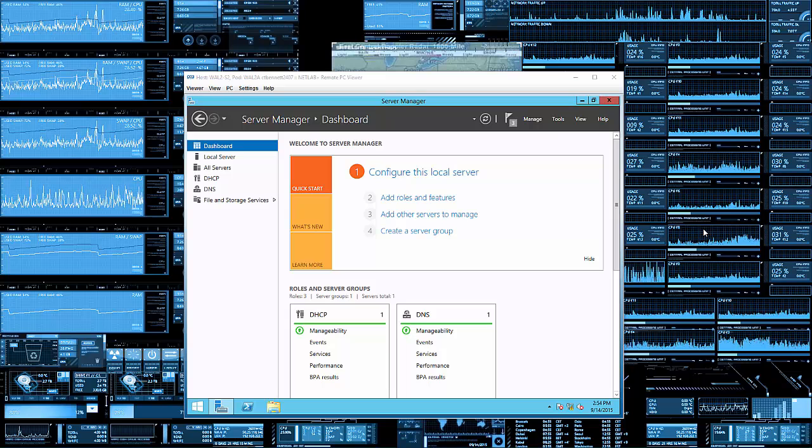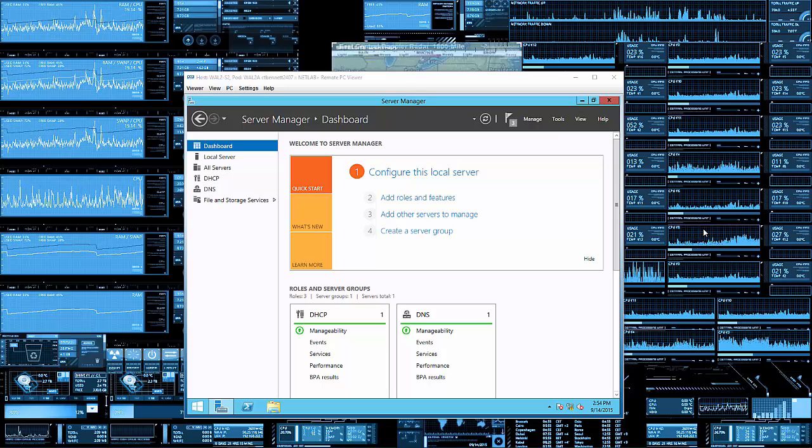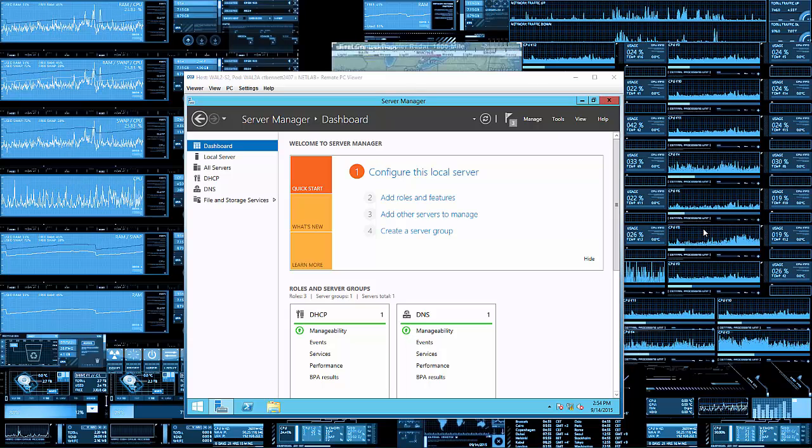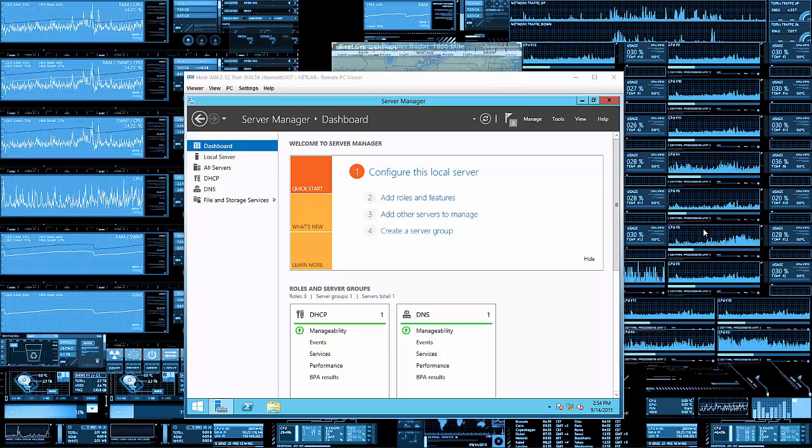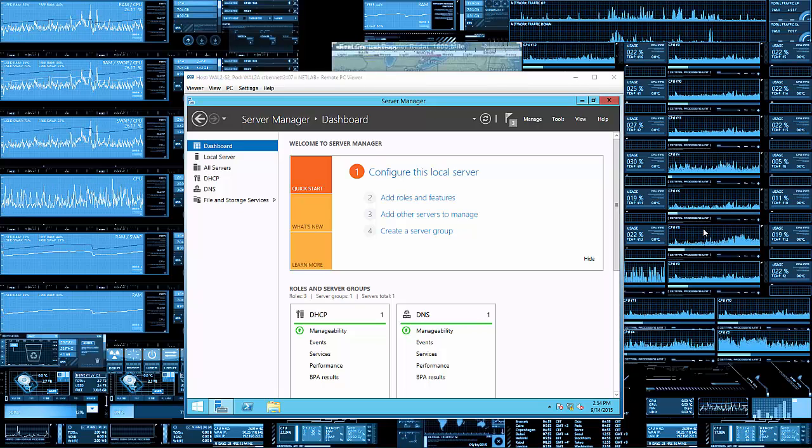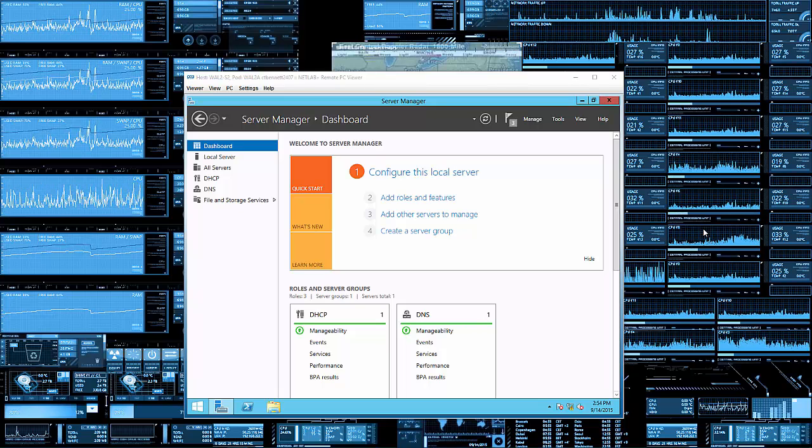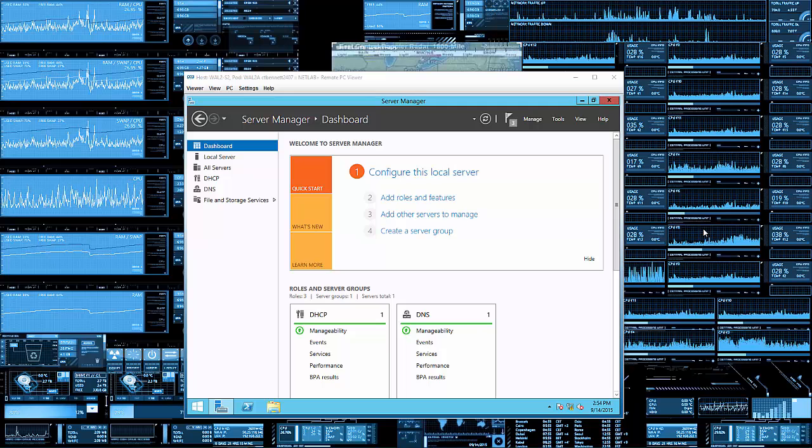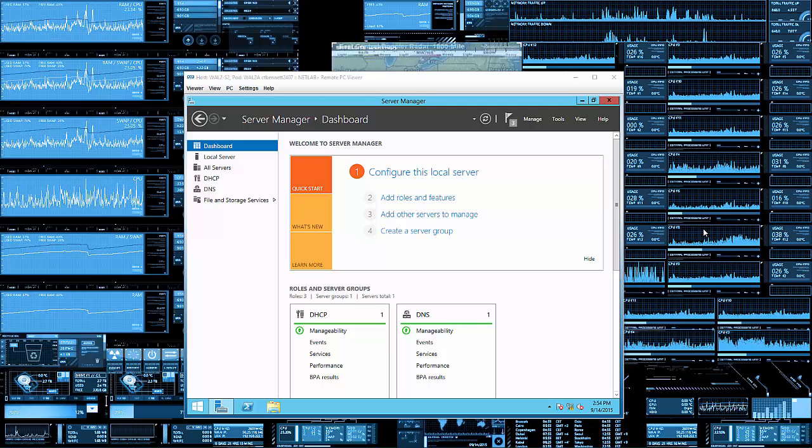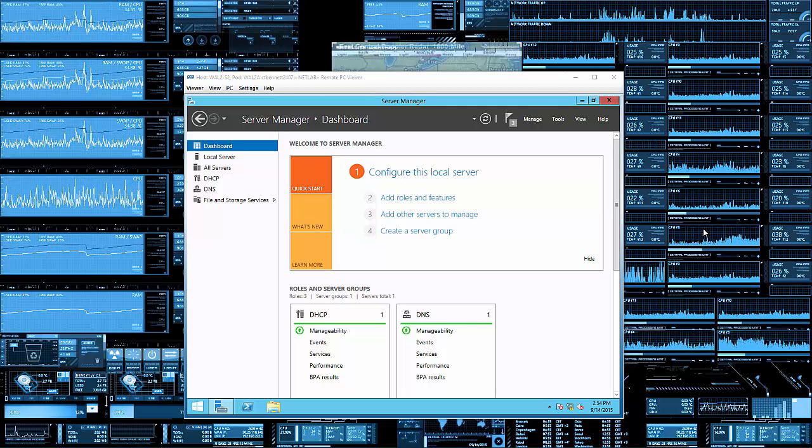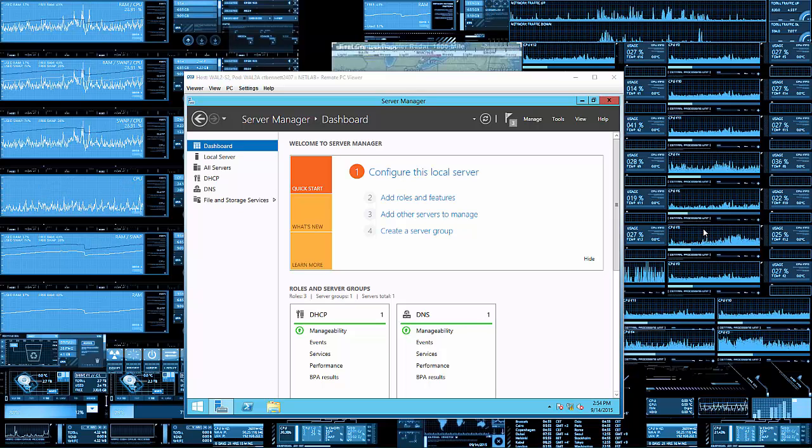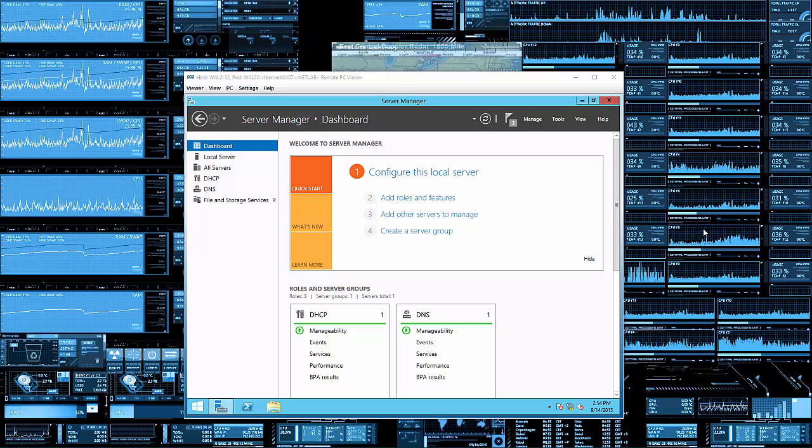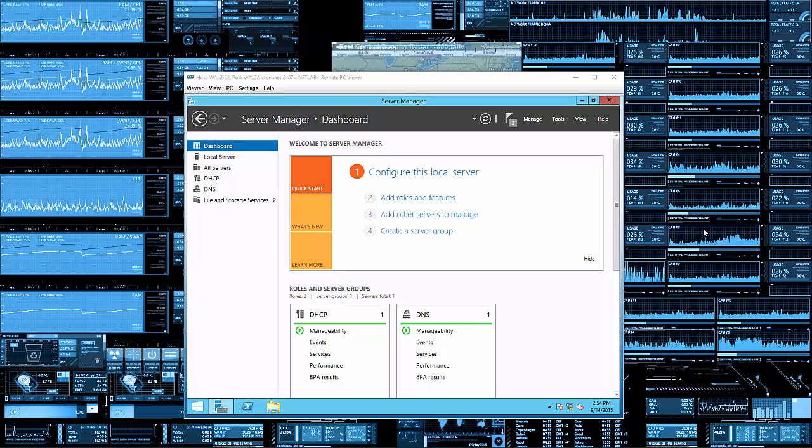And today, I'm going to do a Windows 2012 server how-to. Today's how-to is how do you go from the GUI, the user interface, to the core server, the command prompt interface, and then go back to the GUI.